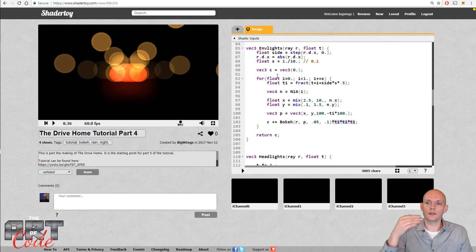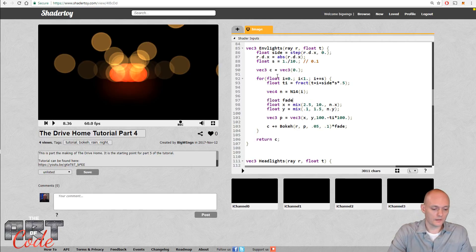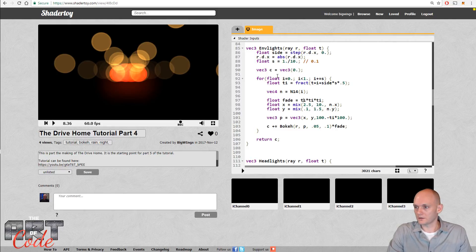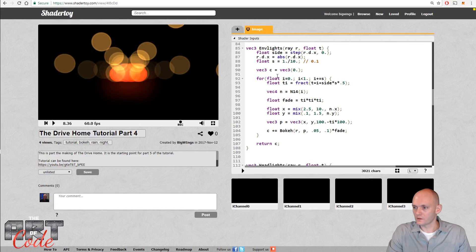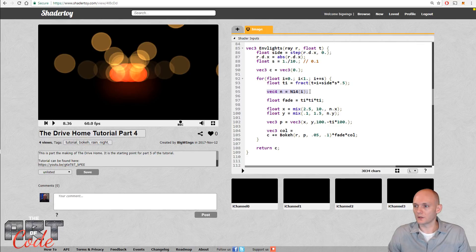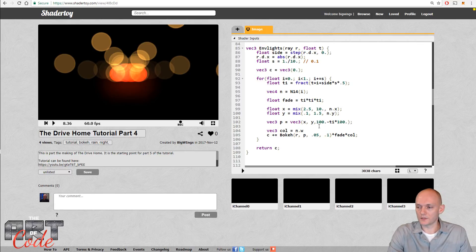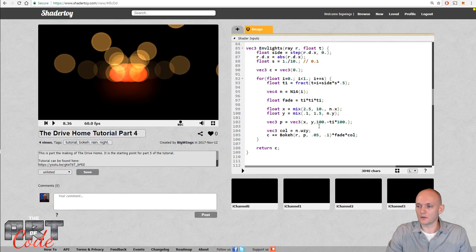I'll break out the fade value — the lights get more faded as they're farther away. Then each bokeh point needs its own color, so I multiply by a color variable. The color comes from the random vec4 n. Since x and y components are already used for position, I'll start with the w component and go backwards, reusing the y component — that doesn't really cause any problems. Let's see what this does.